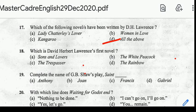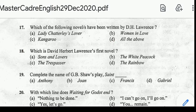Question number 18: which is Lawrence's first novel? Correct answer: option B, The White Peacock. The White Peacock is Lawrence's first novel. Next question: complete the name of G.B. Shaw's play Sant — option B, John.